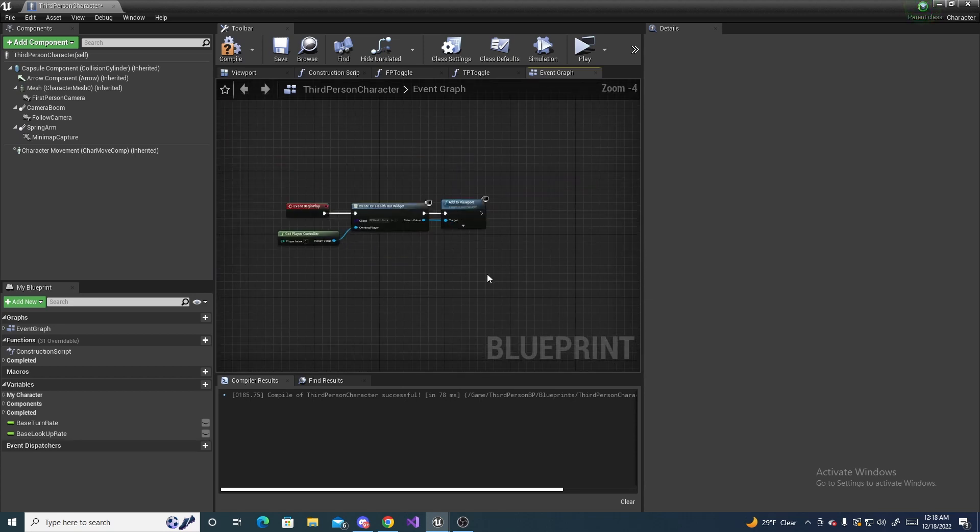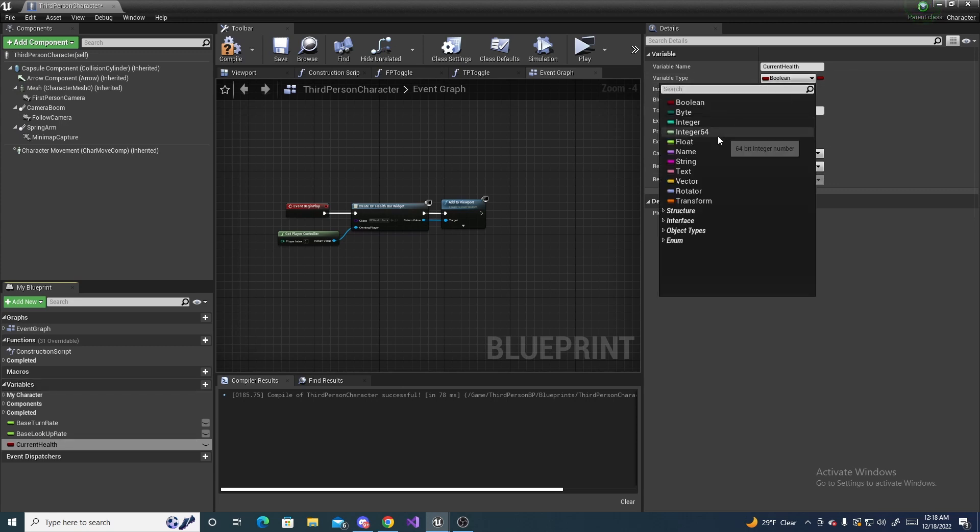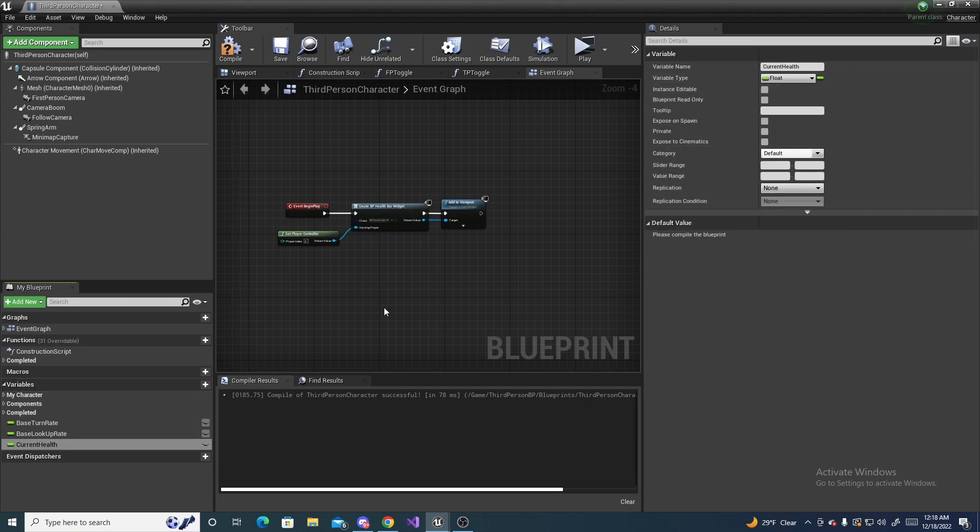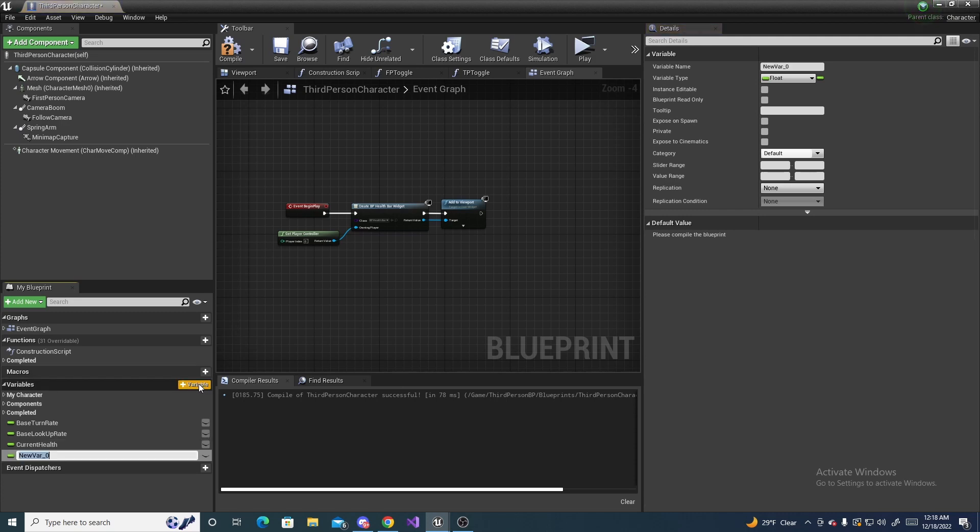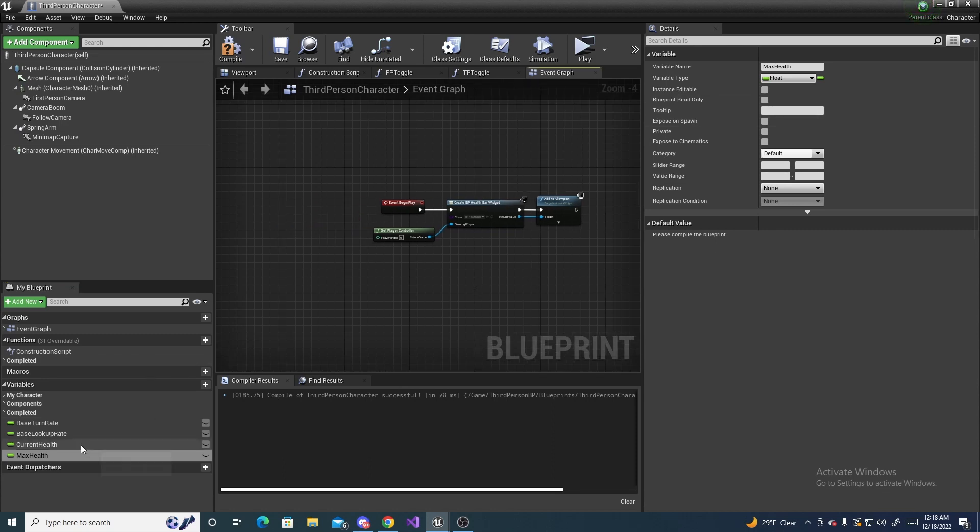We have to make two variables for this. The first one is called current health, which keeps track of the actual current health of the player. And the second variable we have to make is called max health, which is the starting health that the player has.